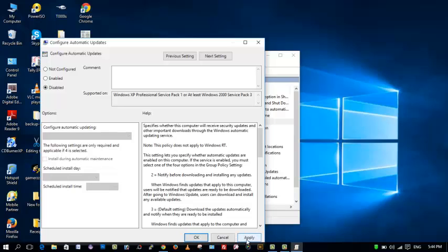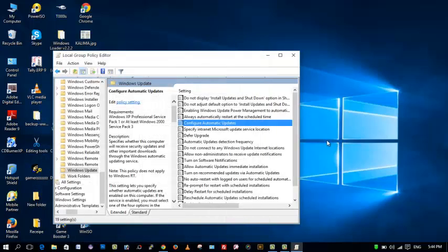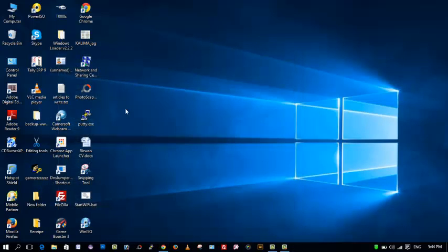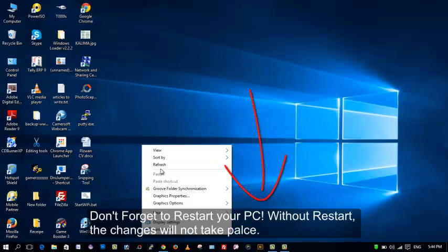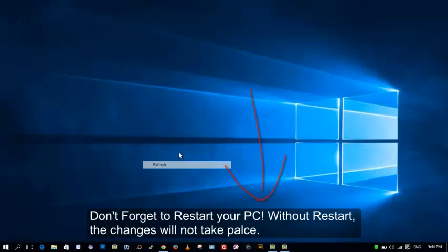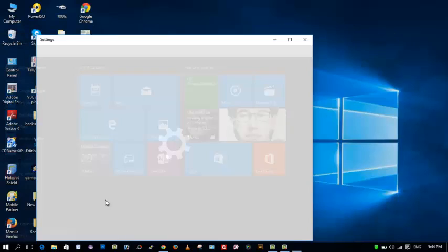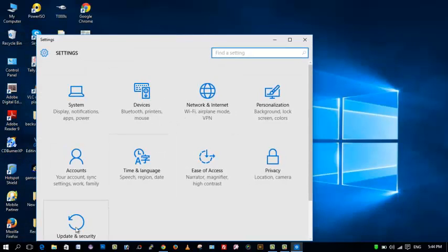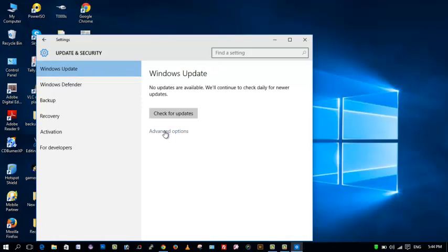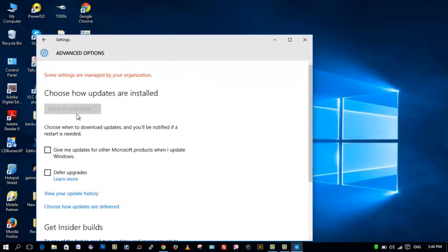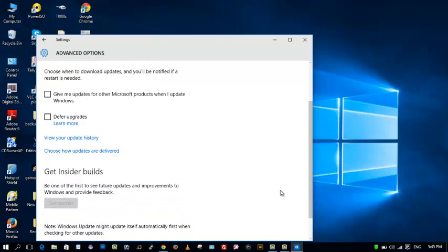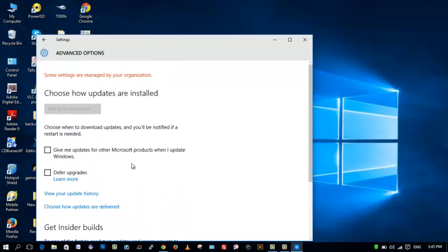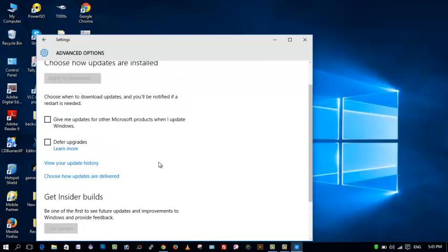Now close it and restart your computer. Once the computer reboots, go to Settings, Update and Security, Windows Update, Advanced Options. As you can see, the Choose How Updates are Installed option is being grayed out. Basically, you have completely disabled Windows automatic updates.